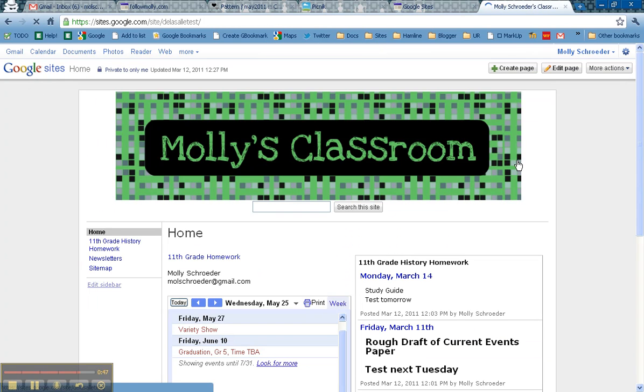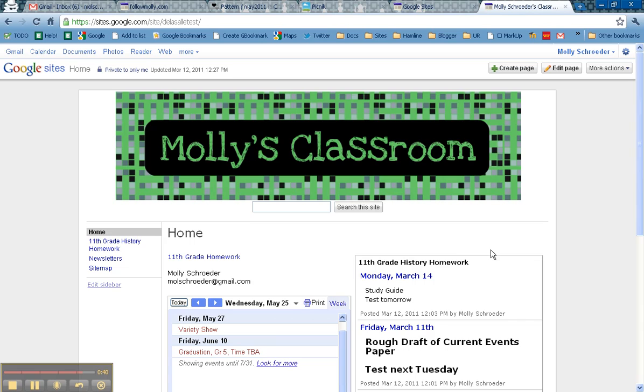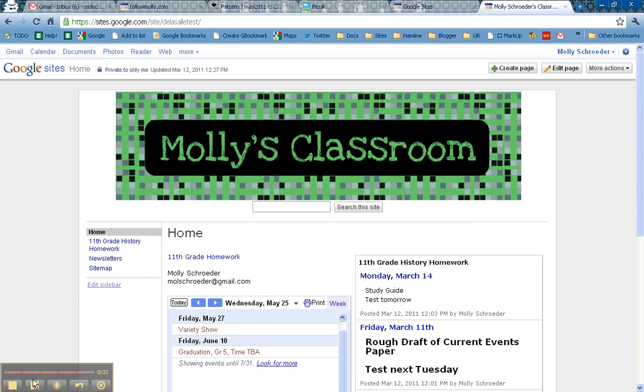And now you can see that I have a nice header for my Google site. You can also customize some of the colors of the background and the page background to make it match all of the different colors from your new logo. So enjoy Color Lovers and Picnic to create new images or logos for your website.